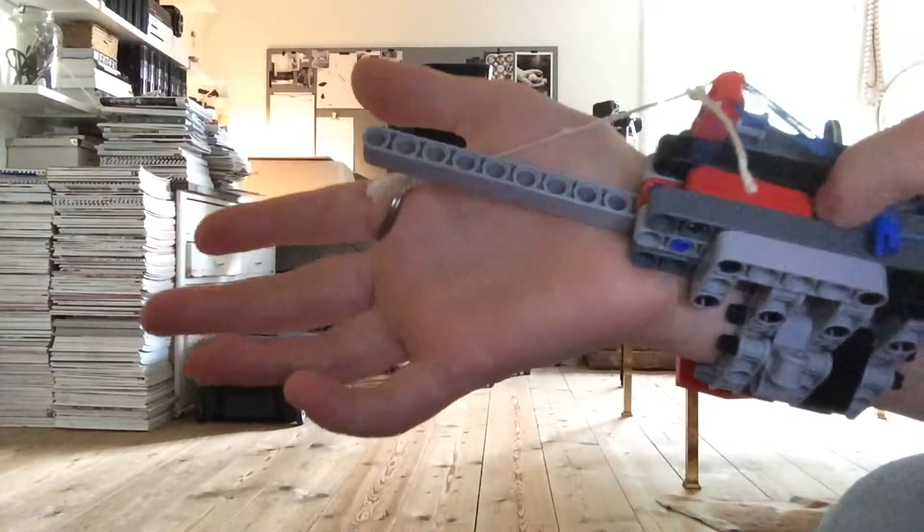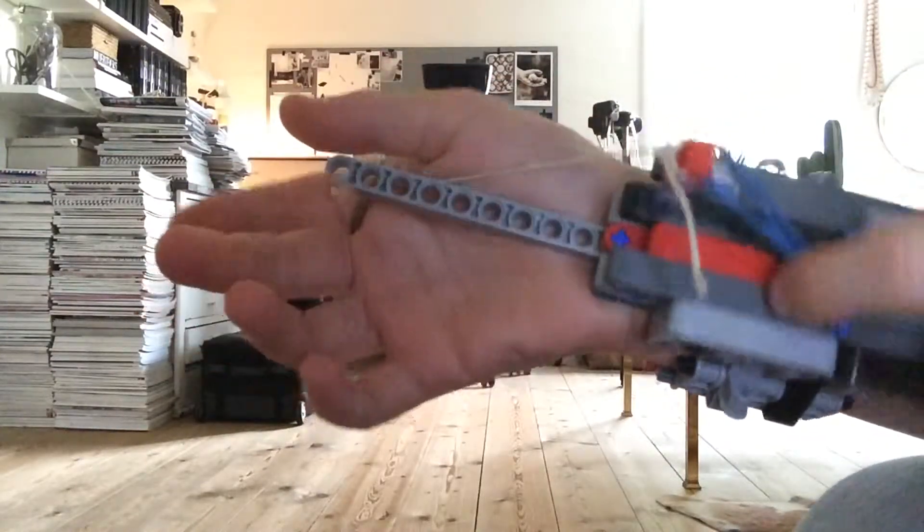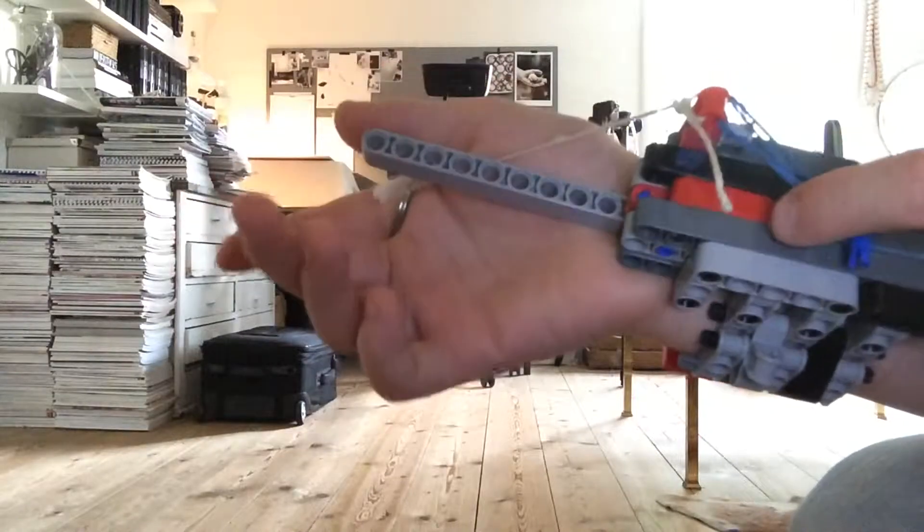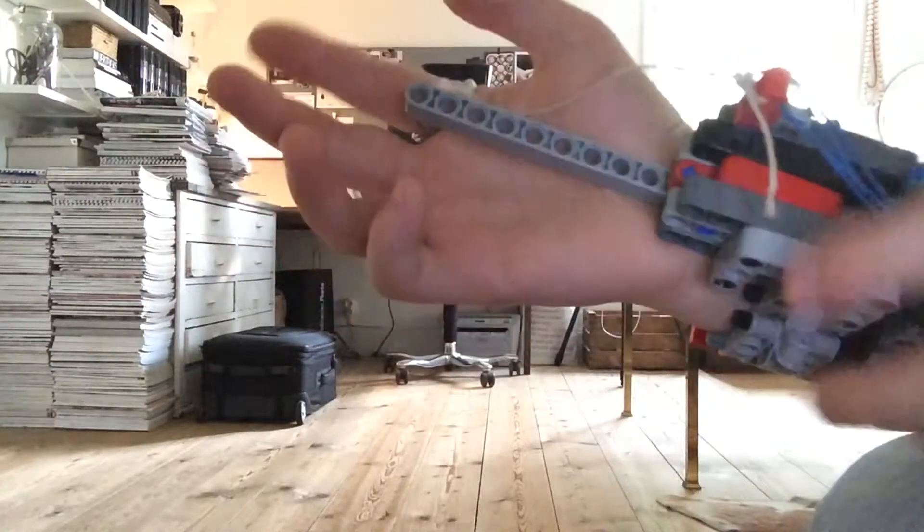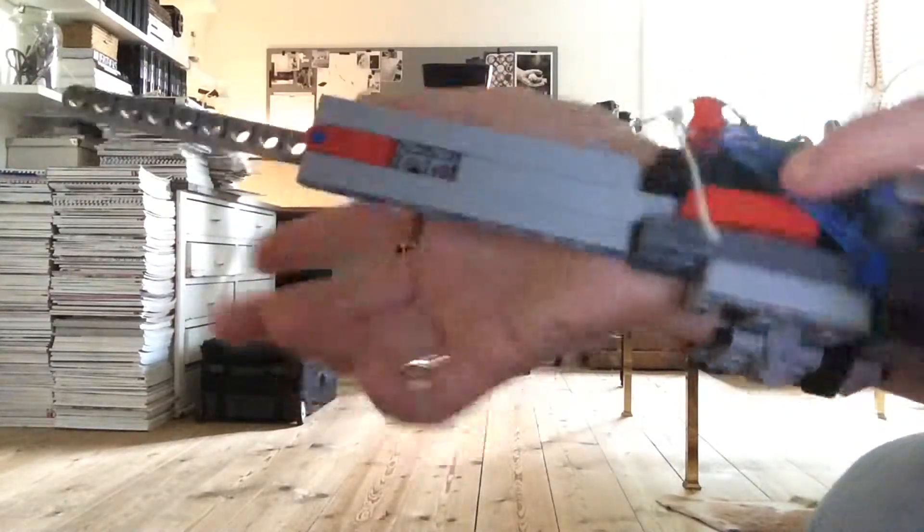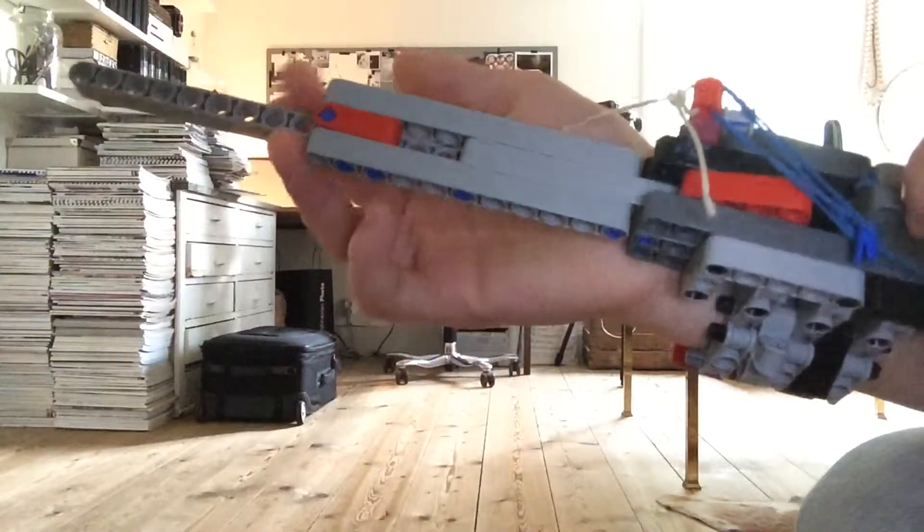And there's a little hook that goes up when you pull this.